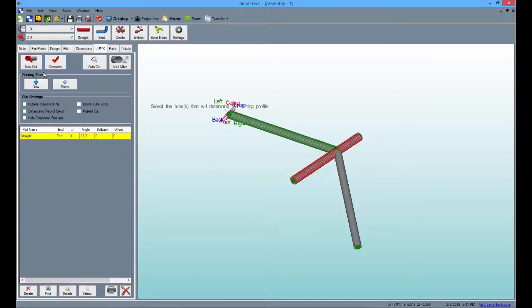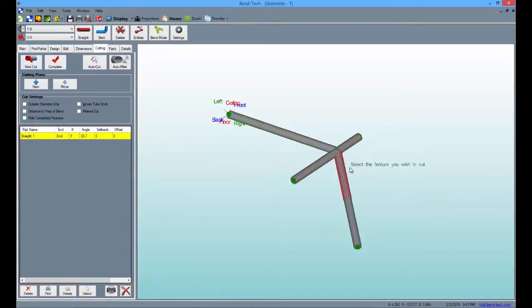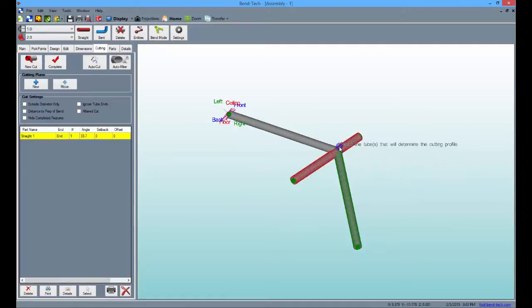Now repeat the same process on the other side, select new cut, then the outer tube followed by the center tube and click complete.